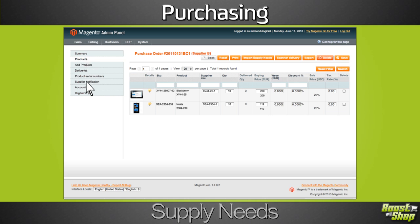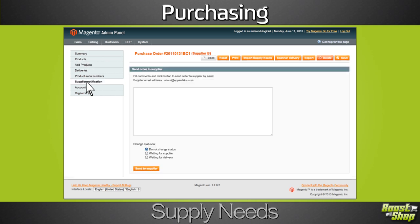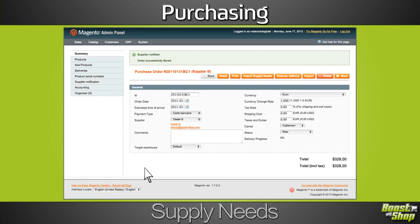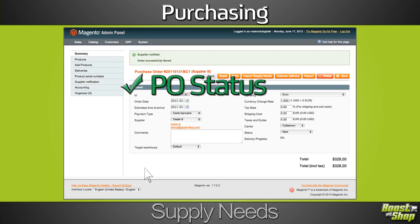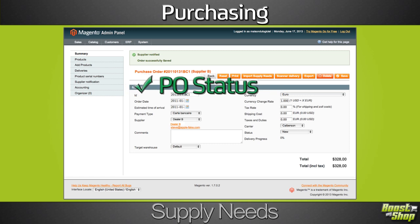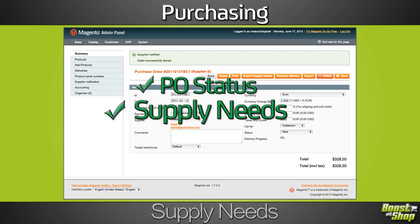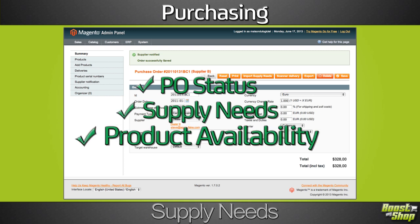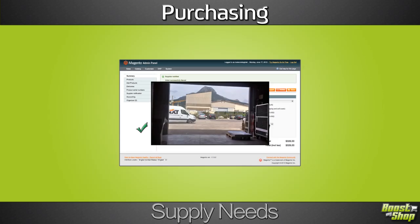One click is enough to send an email to your supplier with the purchase order PDF in attachment. At this point, the PO status is updated — ERP knows what products are expected and when, and it updates supply needs and product availability statuses.